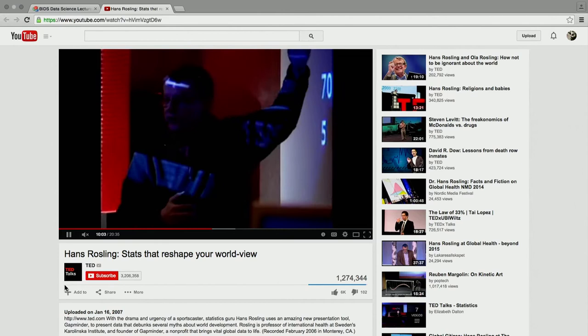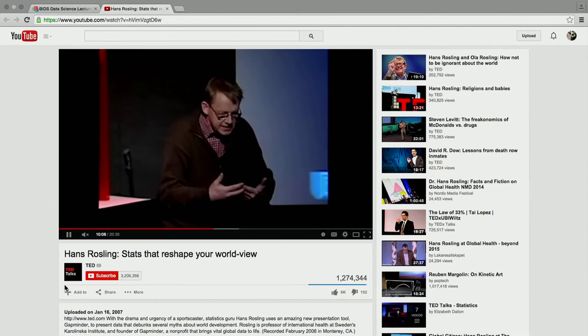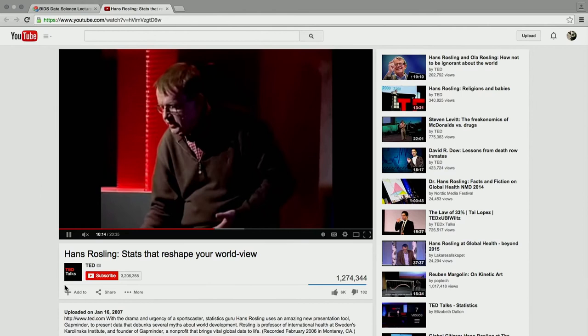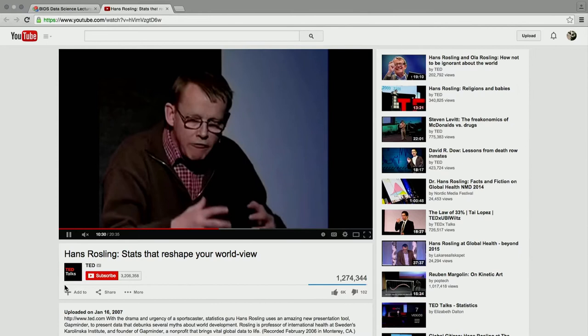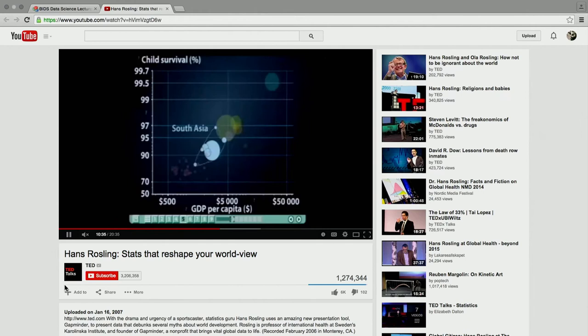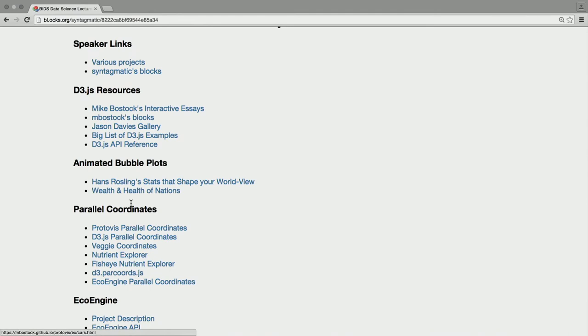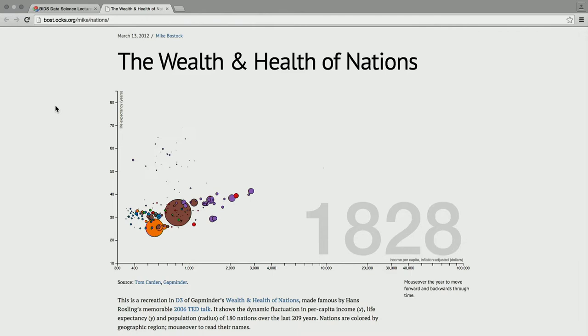It encodes several dimensions of data. We have a scatter plot where you can pick two dimensions on the X and Y axis — say life expectancy and fertility rate. The size of the bubbles encodes the population of the country or continent, so that's a third encoding. The color is the continent — a fourth encoding. Time encodes the fifth dimension, which is the change over time. There's a D3 example of exactly this type of visualization.